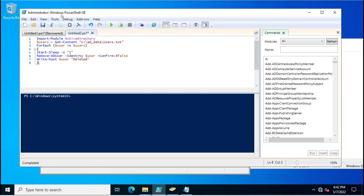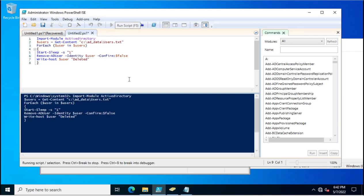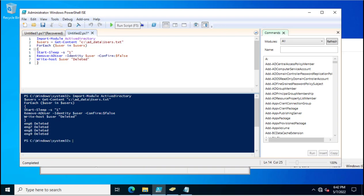Now I will execute this PowerShell script. I will click here and now this PowerShell script is deleting the user accounts 6, 7, 8, 9.